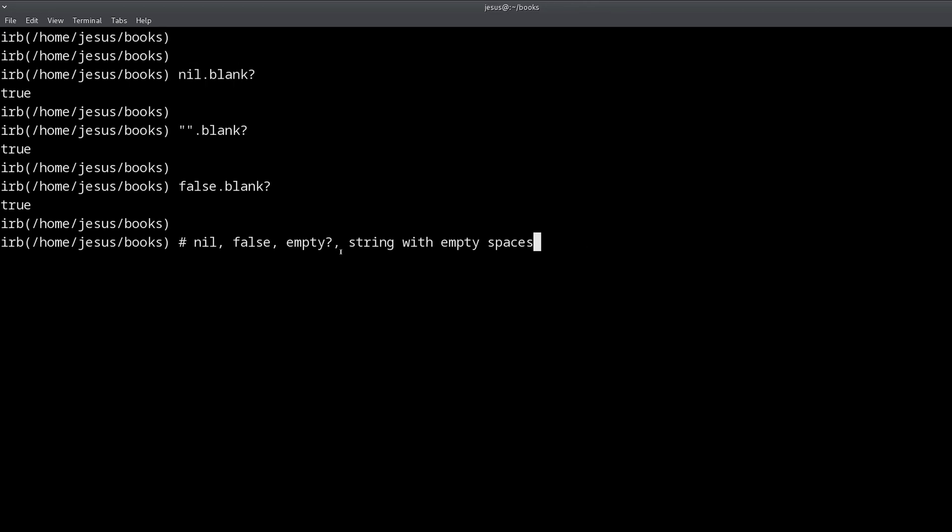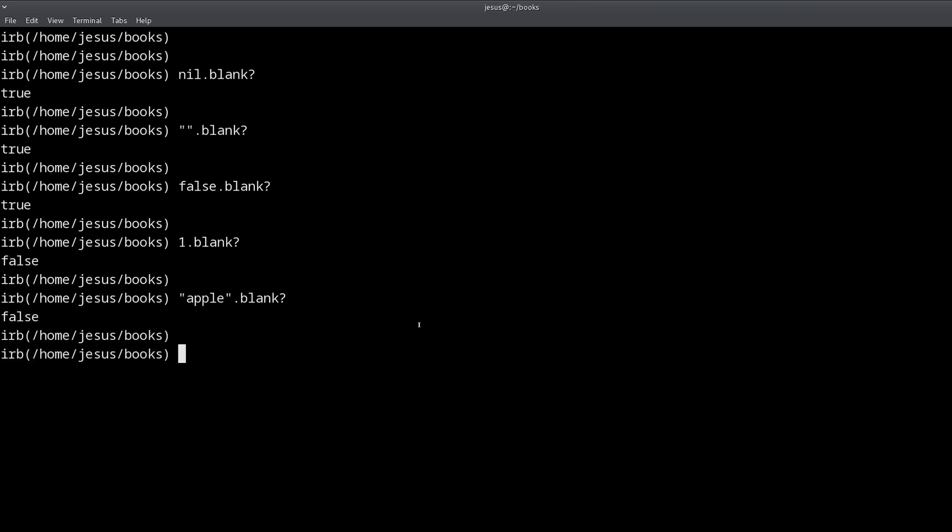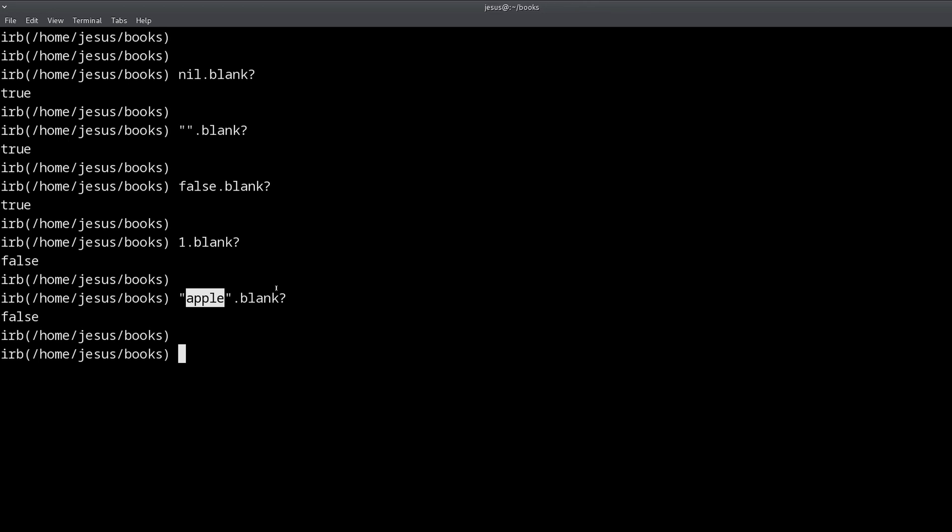If we try to call blank question mark, if we ask another object that is none of these things, if it's blank, then we will get false. So for example, the number one is not blank. So we got false means no, it's not blank. If we have a string with some characters inside it, like apple or orange or whatever fruit is your favorite, it's also not blank. Because according to the definition, the rules of whether an object is blank or not, it's not because there is something inside.